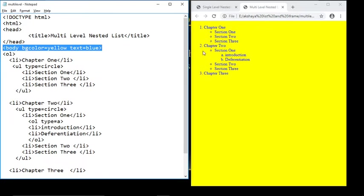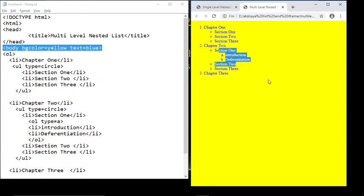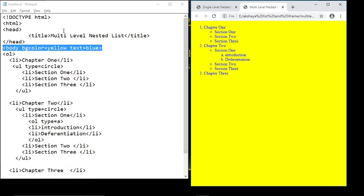The list items are Chapter One, Chapter Two, Chapter Three. Inside Chapter One there is an unordered list with Section One, Section Two, Section Three. For Chapter Two, again there is a second unordered list with Section One, Section Two, Section Three. Inside Section One there is an ordered list with 'Introduction' and 'Differentiation'. There are multiple levels of list inheritance, that's why it is called multi-level nested list.